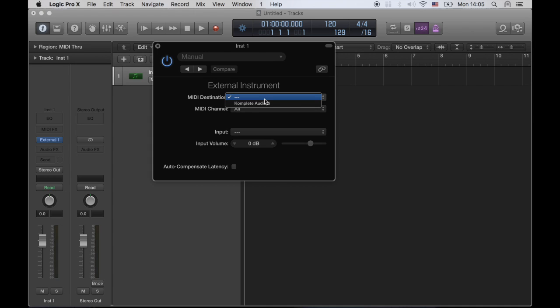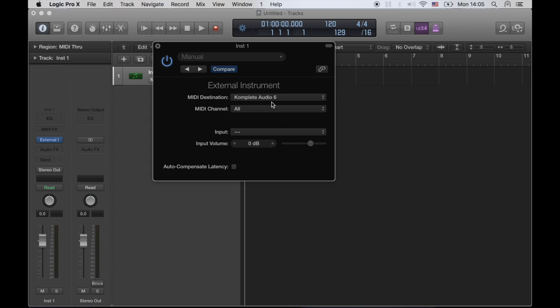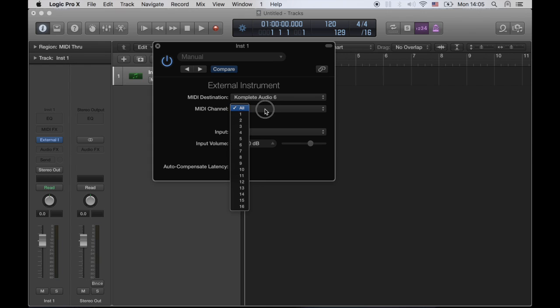I'm using the Native Instruments Audio 6 audio interface here, so I have to select that one as my MIDI destination. I'm sending MIDI data through a MIDI DIN cable, not a USB cable. And here we have to select to which channel we're going to send MIDI data. By default the TR8 uses channel 10, so here we have to select channel 10.